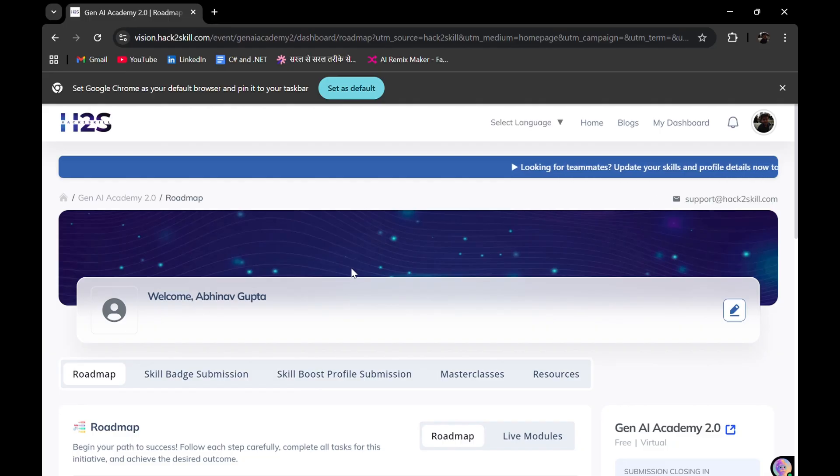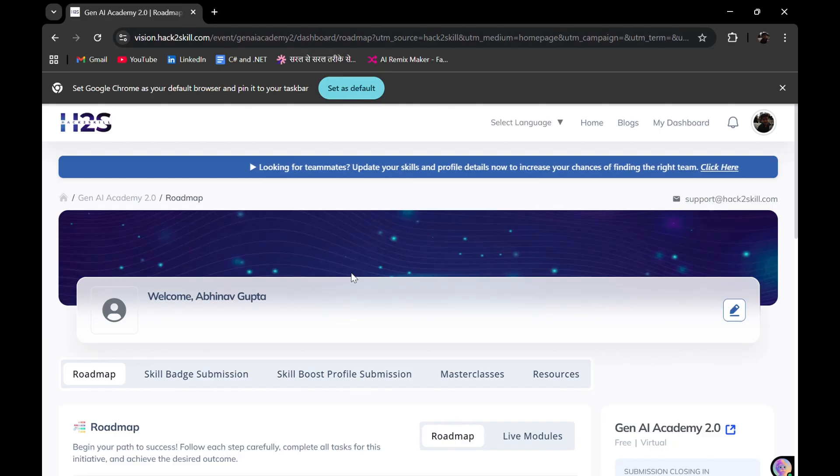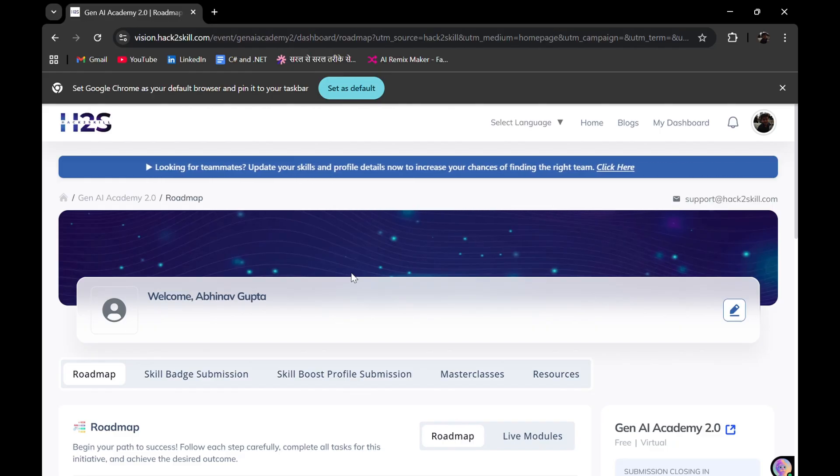You can check out there. You can directly sign in with your Google account for this registration, and I recommend you to create a new Google Cloud Skills Boost profile.